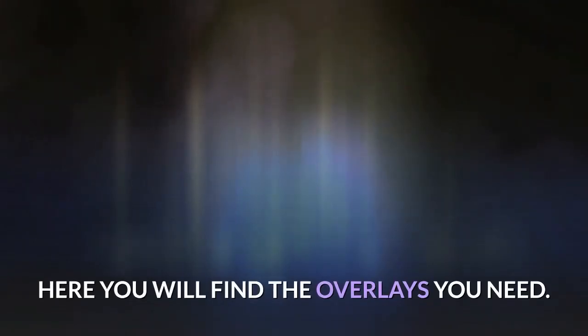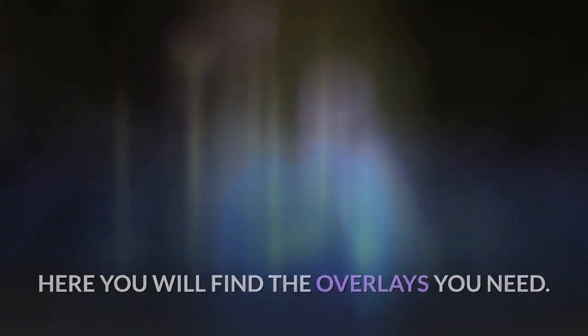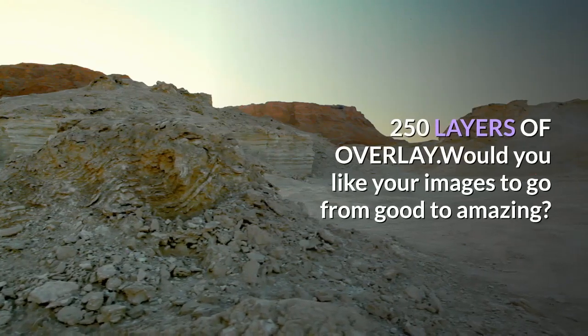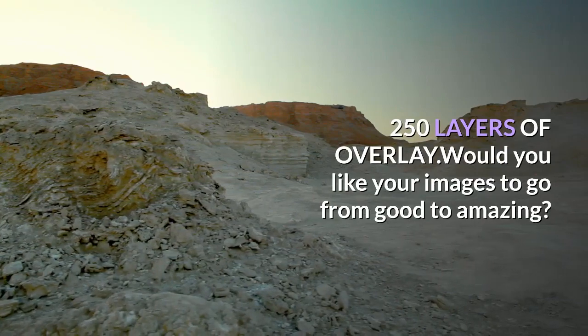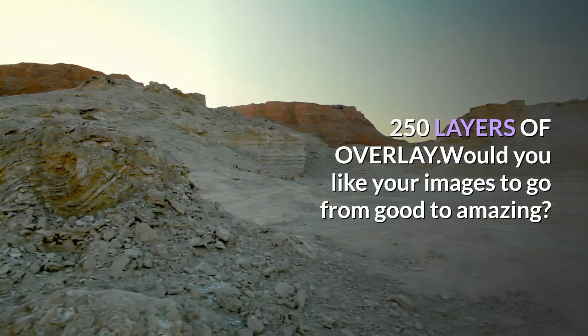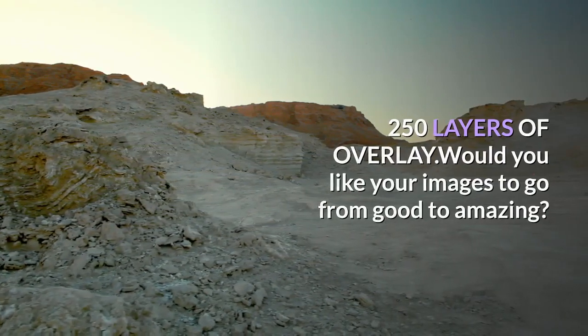Here you will find the overlays you need. 250 layers of overlay - would you like your images to go from good to amazing?